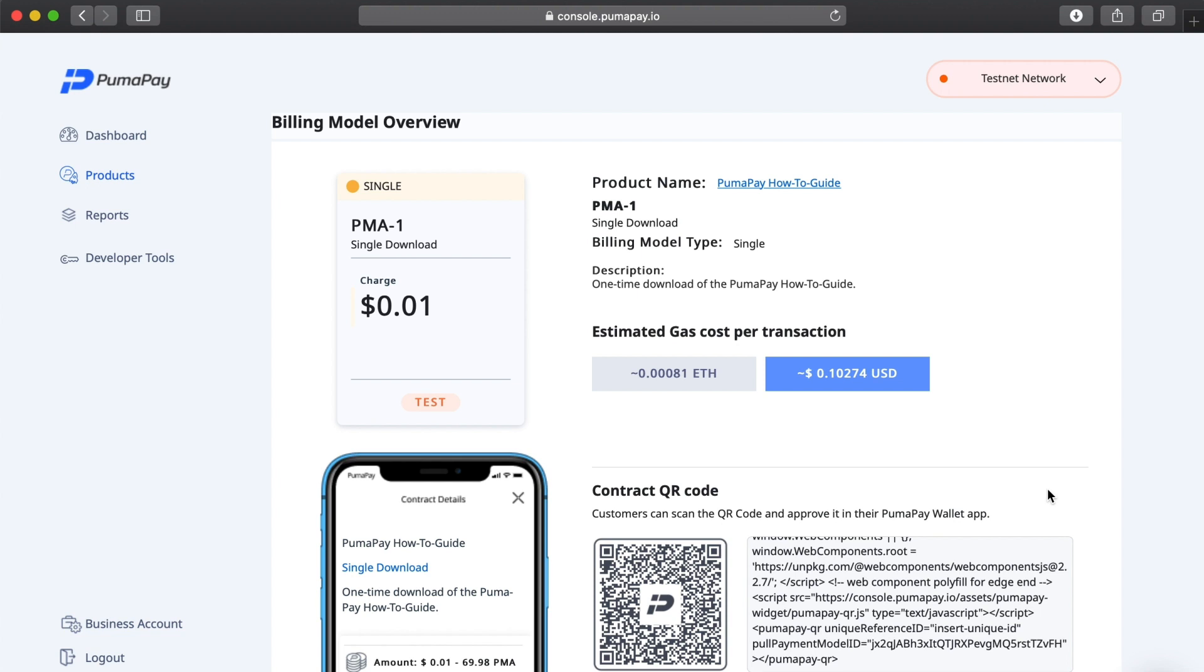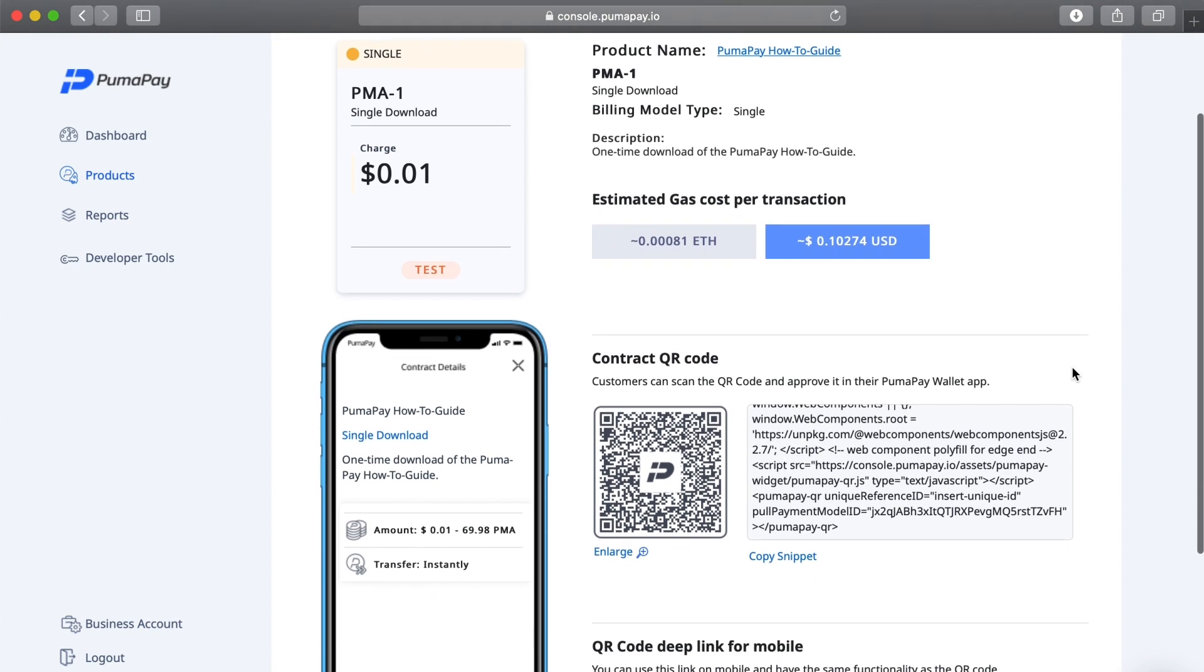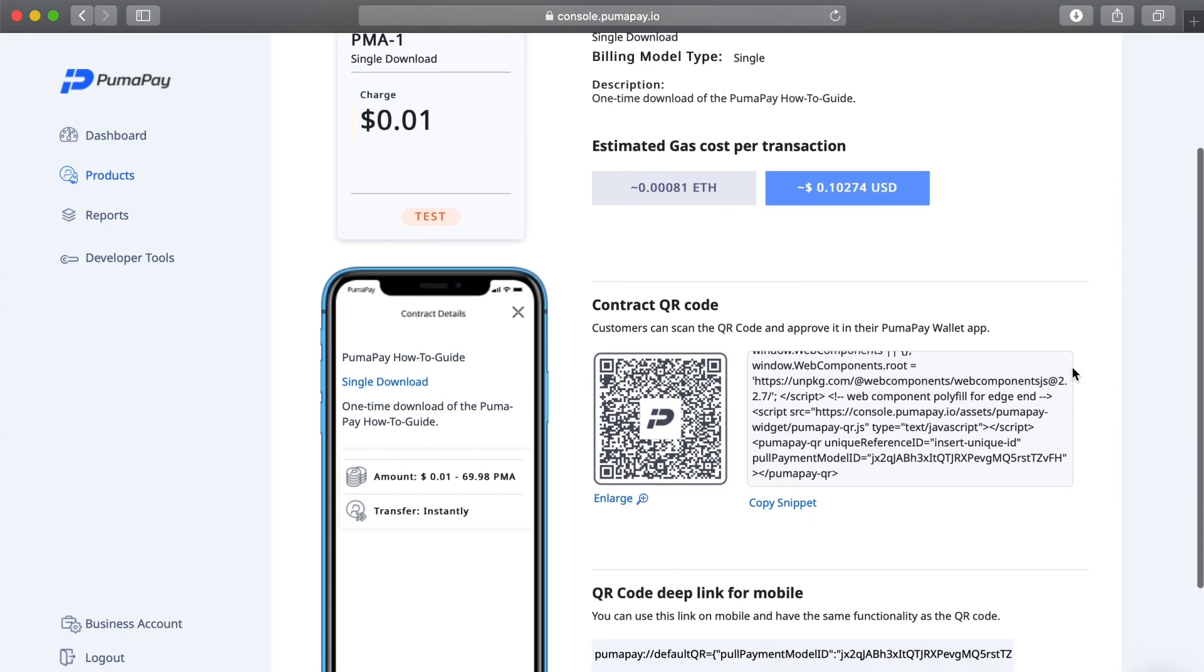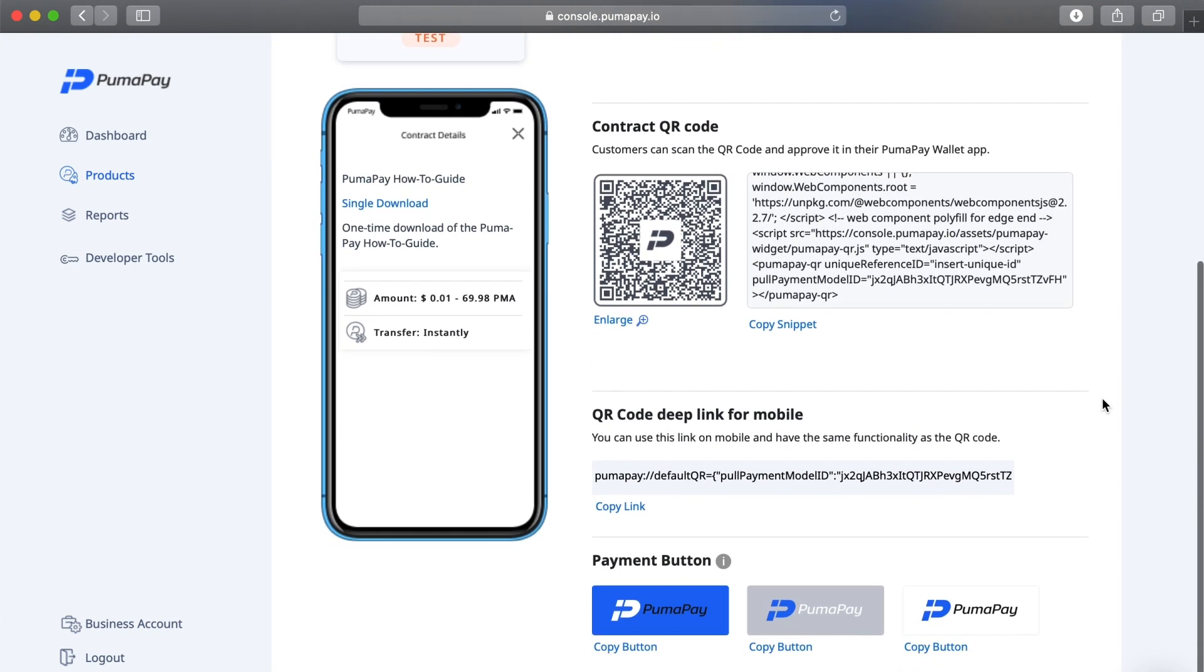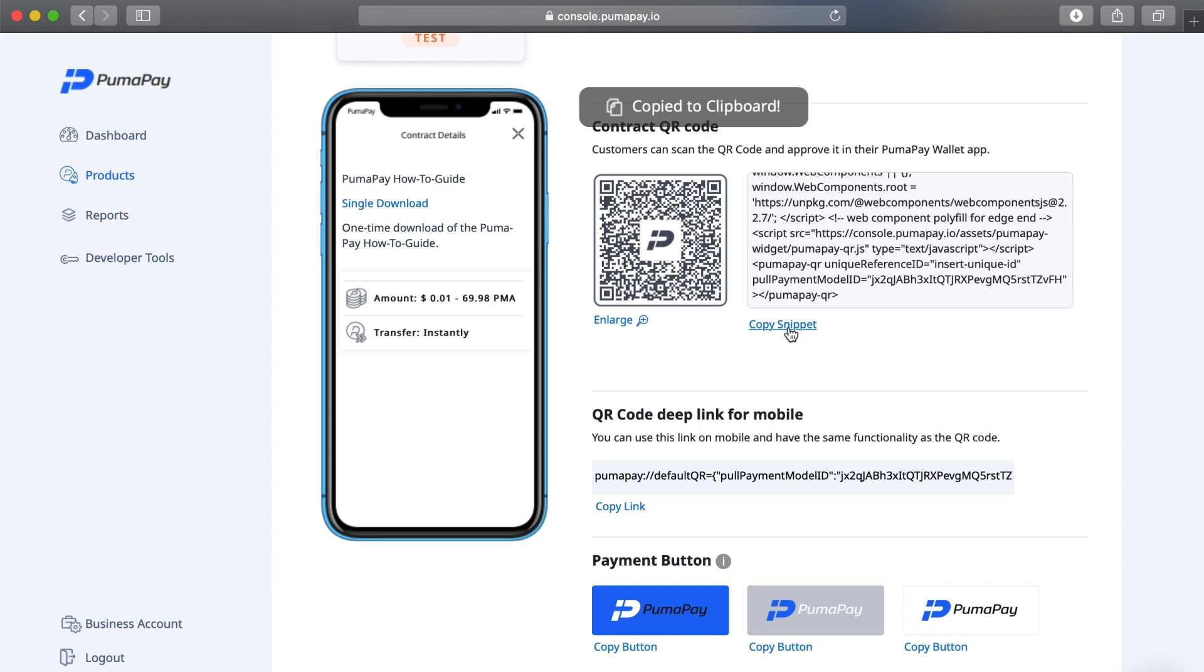I've just been taken to the billing model overview where I can see all the details I've just specified about my brand new billing model. Below this, I can see a few tools I can use to integrate this billing model into my website. First, I have a preview of the QR code here, and this is what customers will scan in order to bring up the contract details that I just specified here. To embed this QR code into my website, all I need to do is copy this snippet and then paste this into the HTML of the website I'd want to display the QR code on. There's no editing or coding necessary, just a quick copy and paste job here.